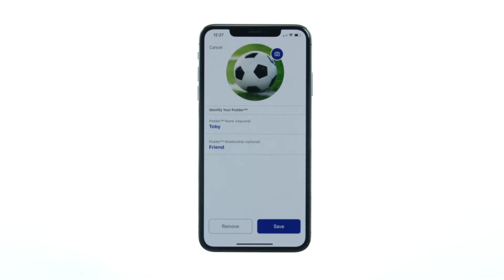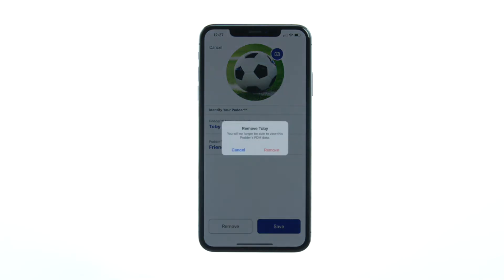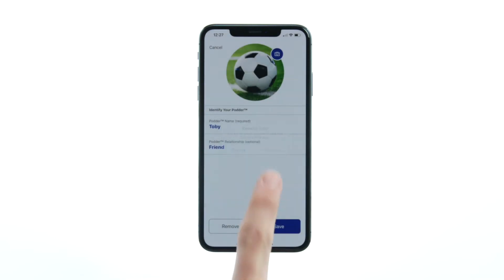While in the screen, tap the Remove button. This will trigger a confirmation window. Tap Remove to complete the process.